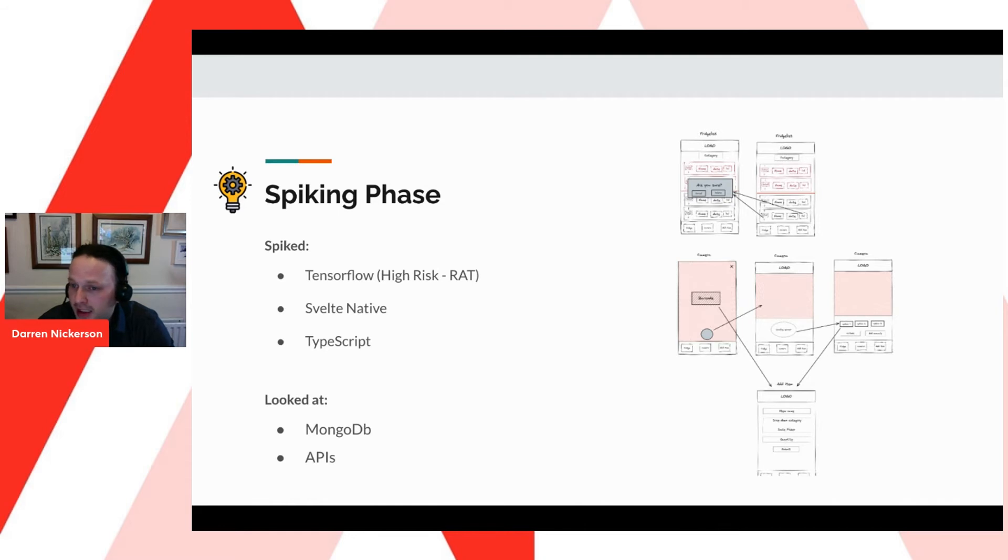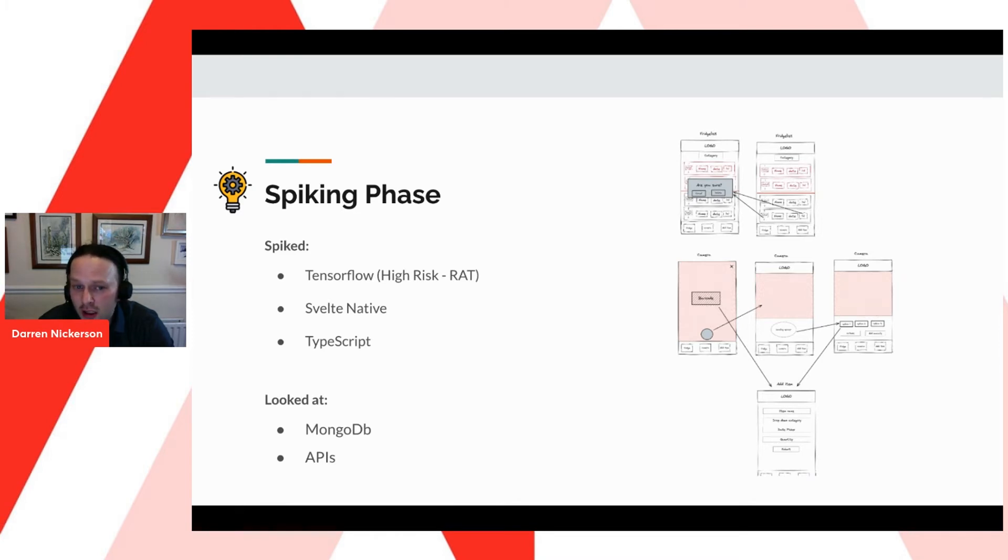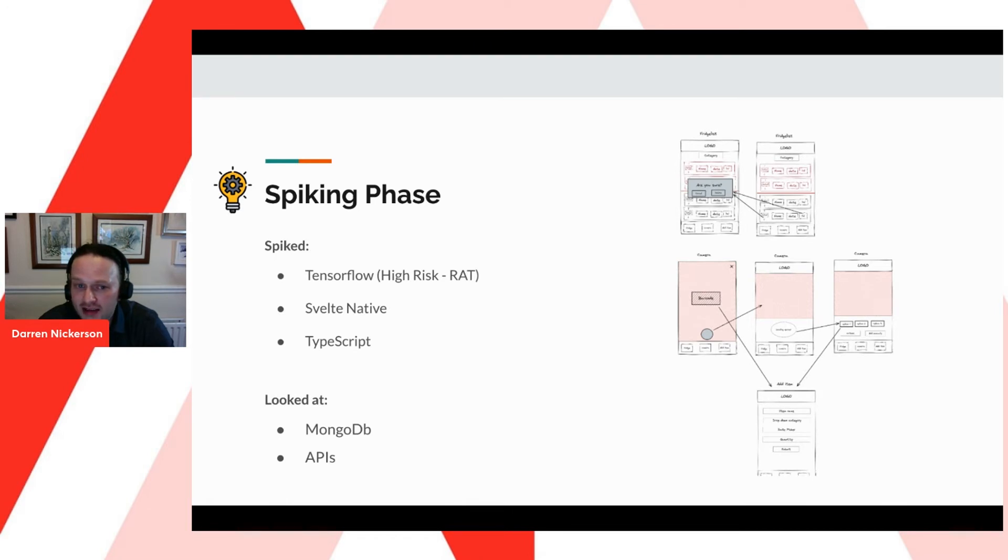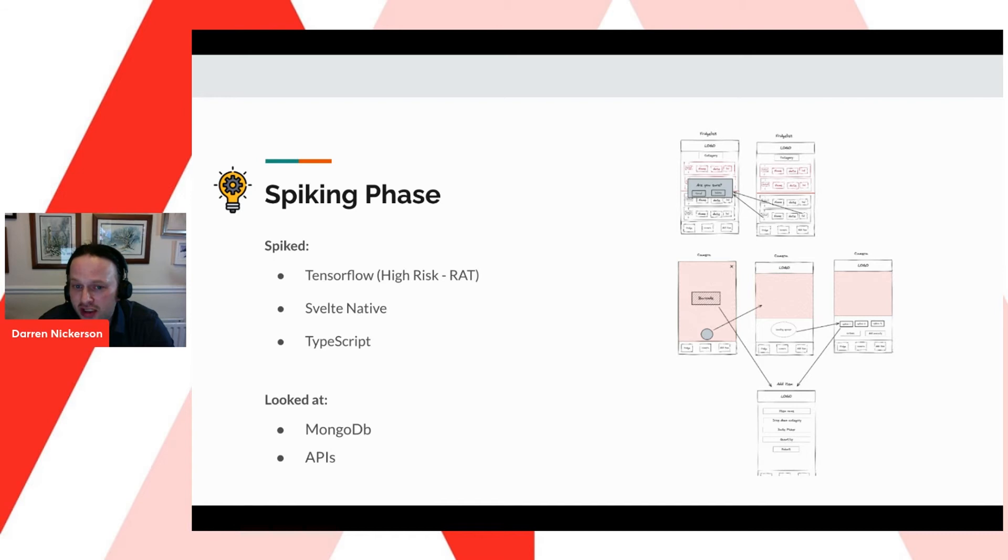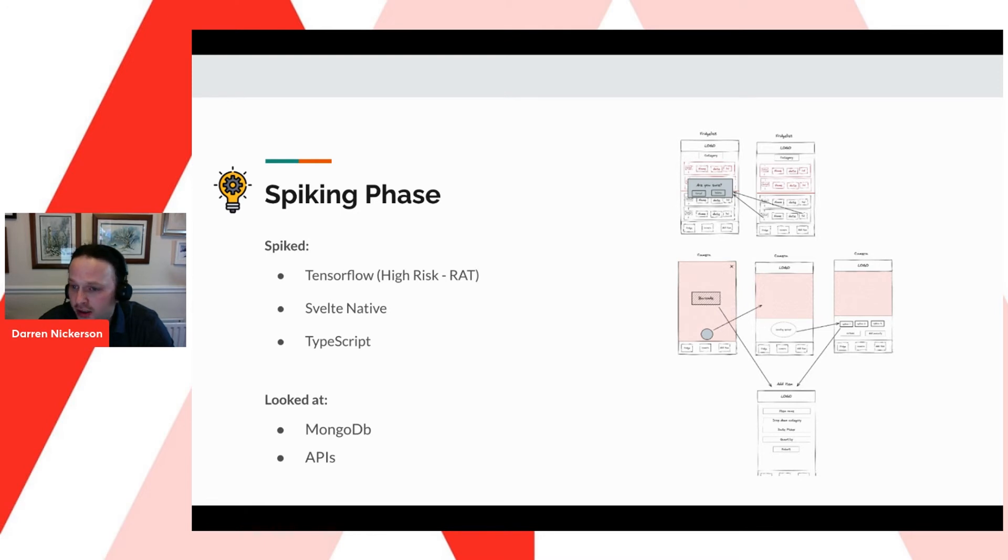The spiking phase. At this stage, we took a look at options for the back-end, which included MongoDB, Express, and PSQL. We also researched front-end options, APIs, and image recognition technologies. After research, we decided to spike TypeScript, Svelte Native, React Native, Firebase, TensorFlow, and food-related APIs. Our findings were that image recognition and TensorFlow were the highest risks to the project, and would need to be monitored as they played a big part in our MVP. I'm going to pass it over to James for more info about the tech stack.